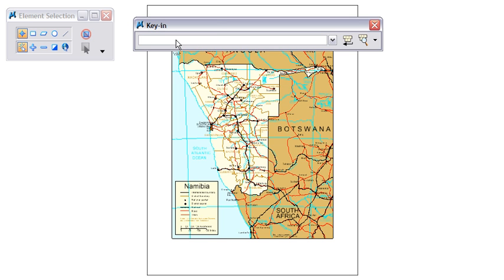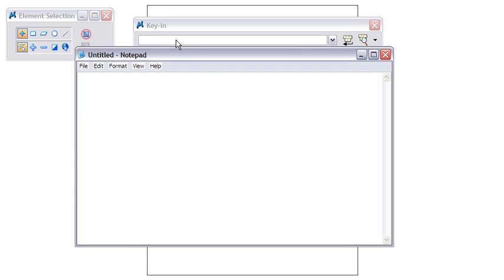From the key-in browser, you can type in %Notepad and that will open up the Notepad application.